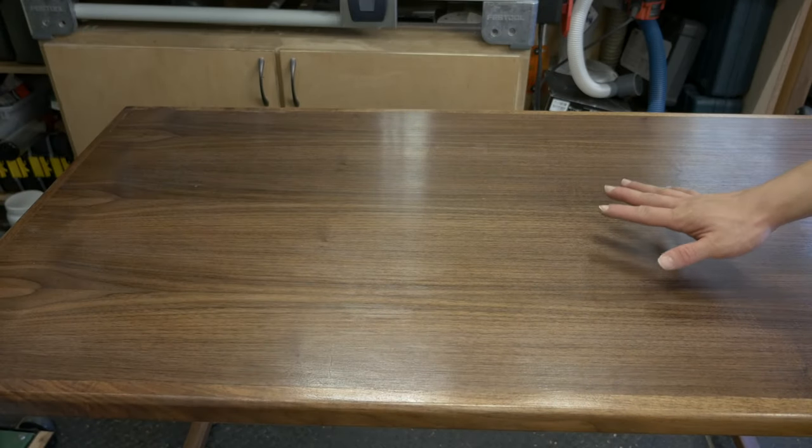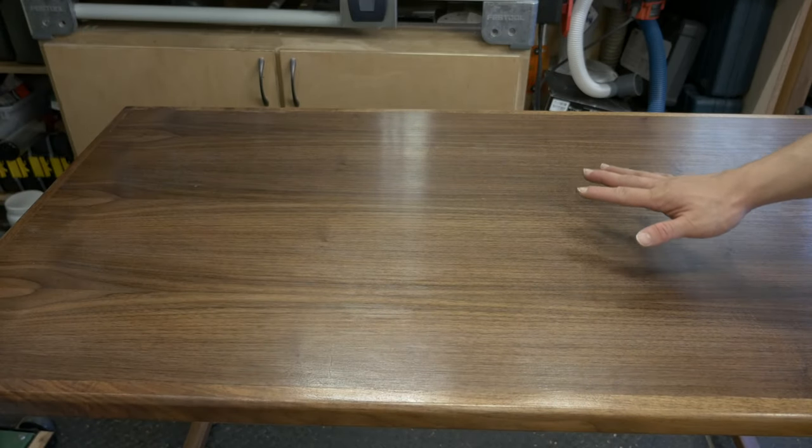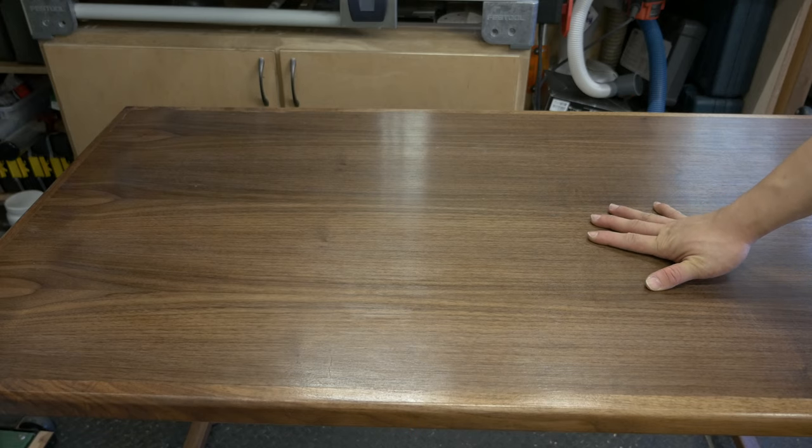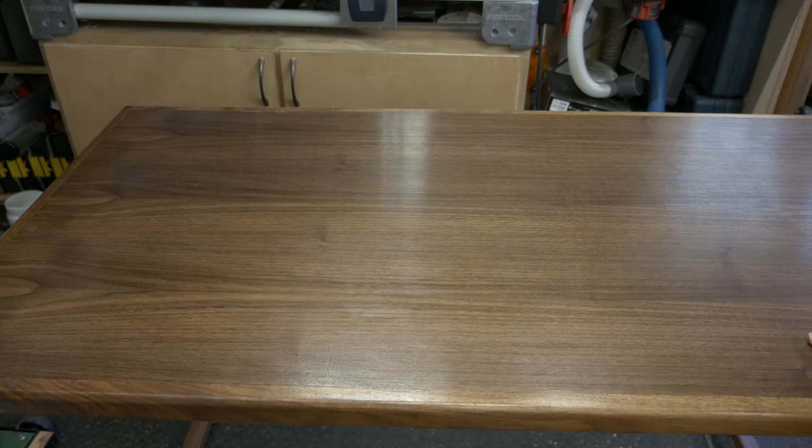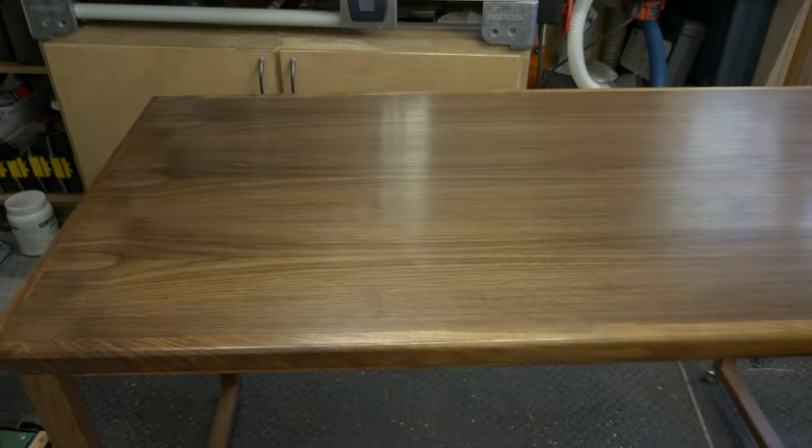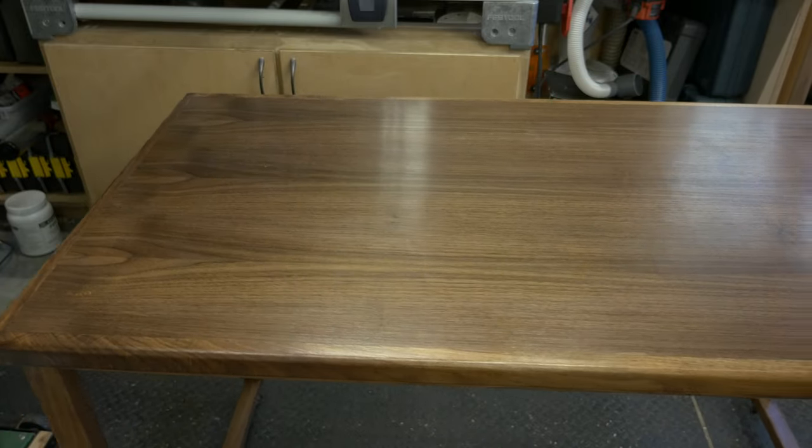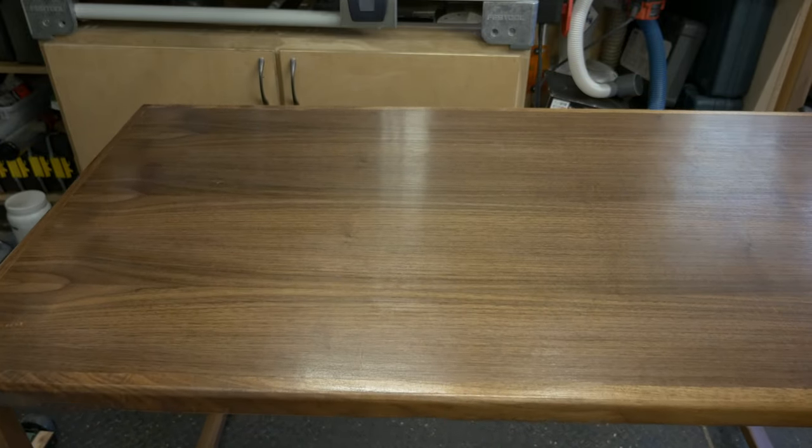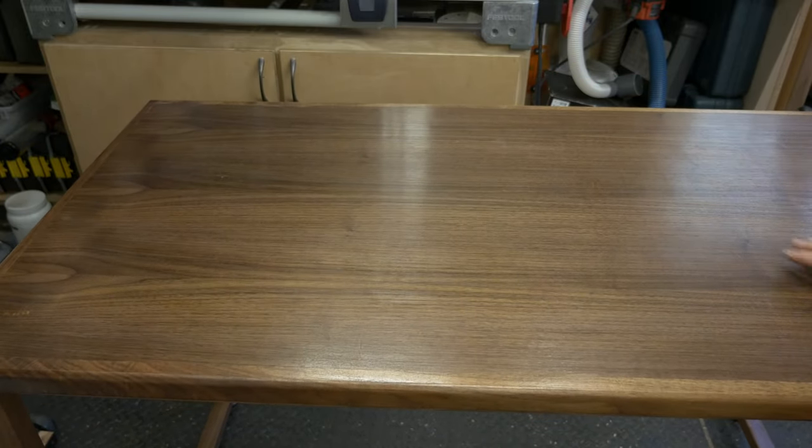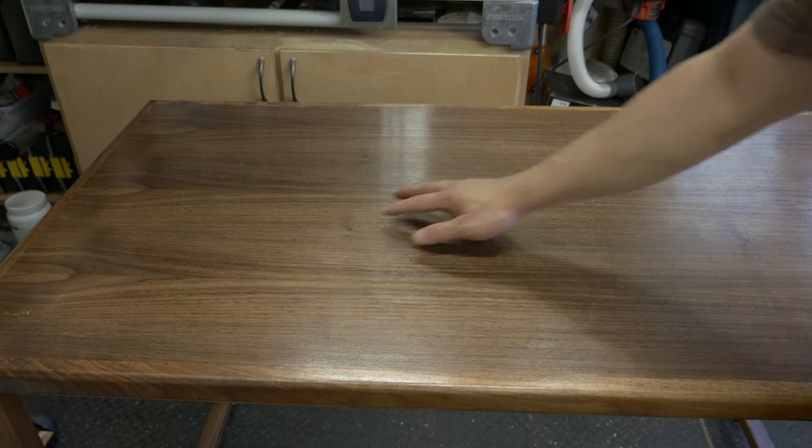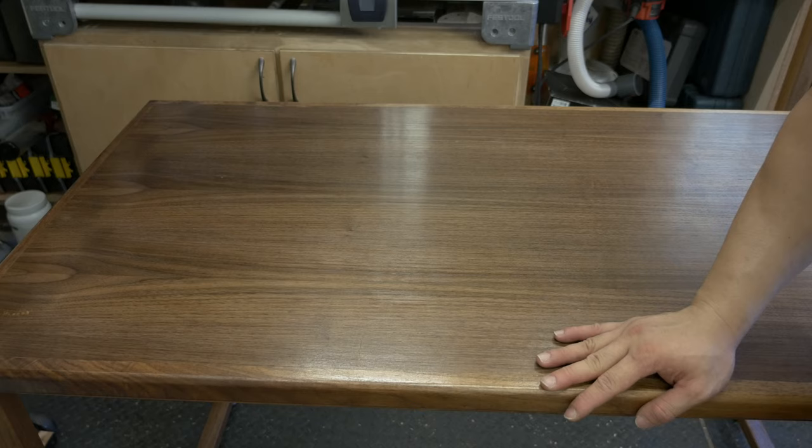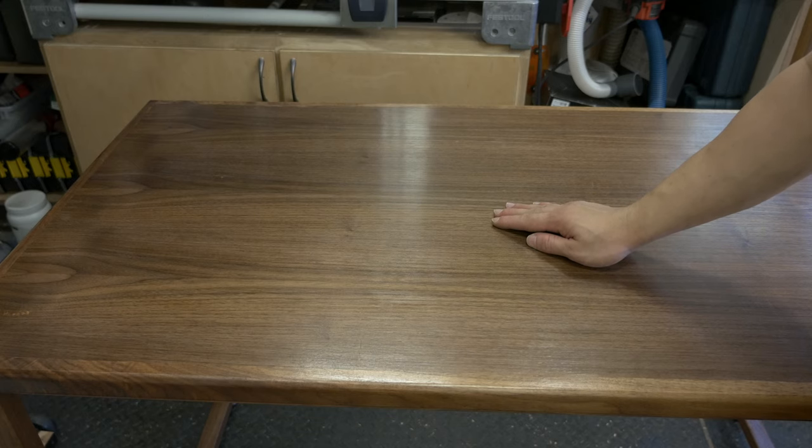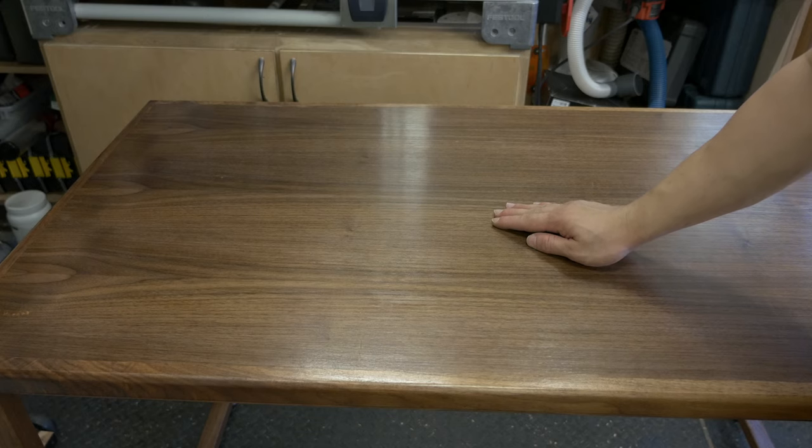Alright, so after attaching the top onto the frame, the desk is done. Now, it's a mobile work desk. You can roll around. I really like the finish from the Arm-R-Seal. It gives a good, understated look. It really brings out the natural beauty of the wood.